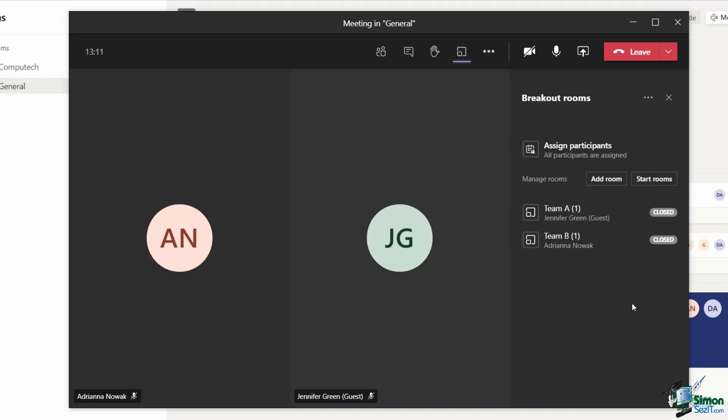One thing you might notice is that both of my breakout rooms are currently closed and that's worth noting. The breakout rooms aren't functional until you, as the organizer, open them. You can open individual rooms or you can open all of the breakout rooms at the same time.